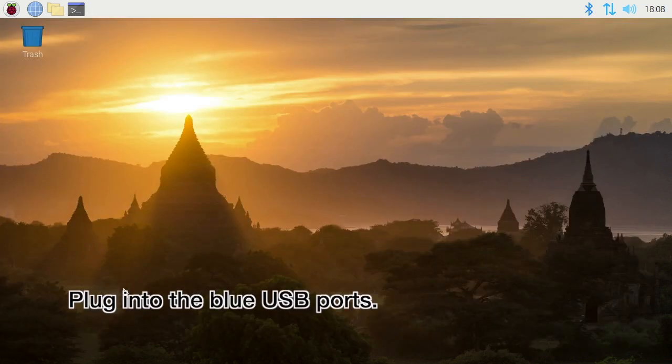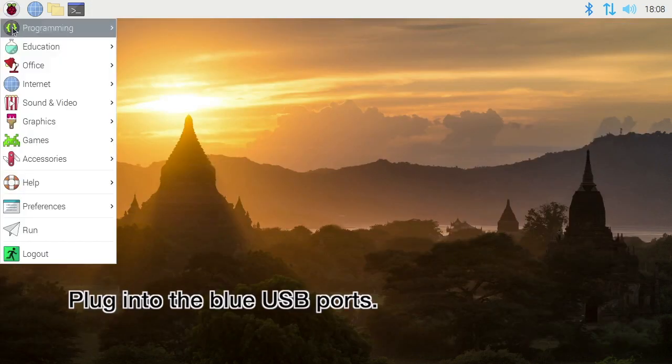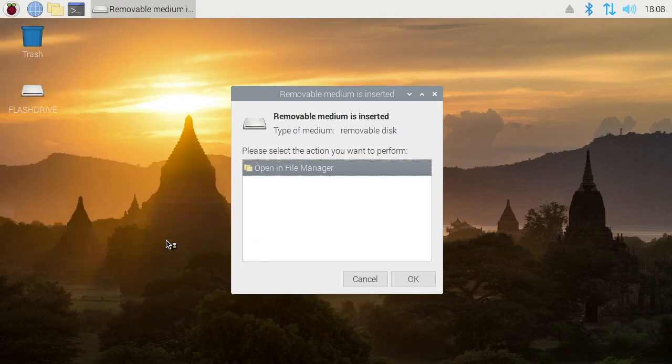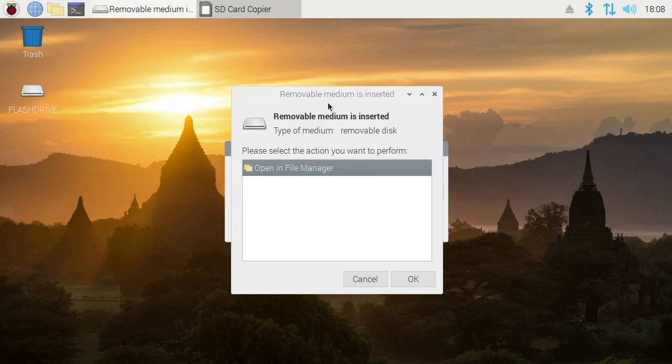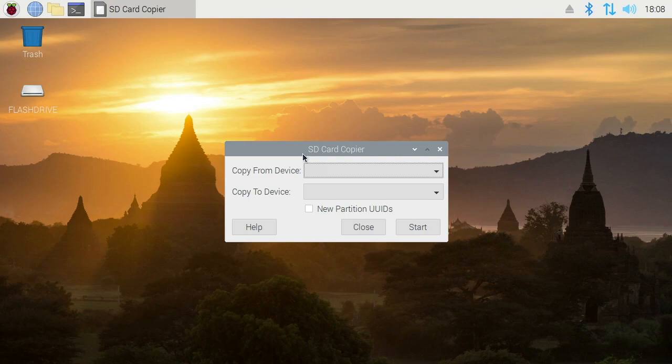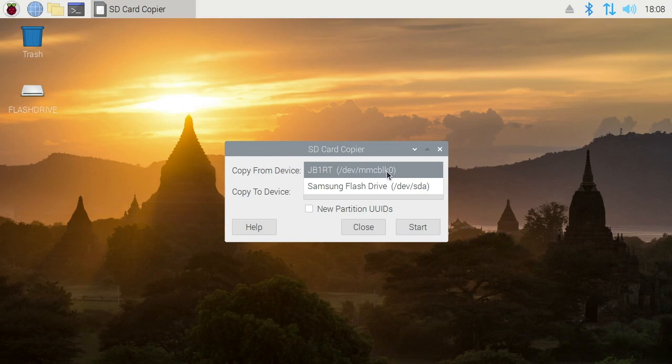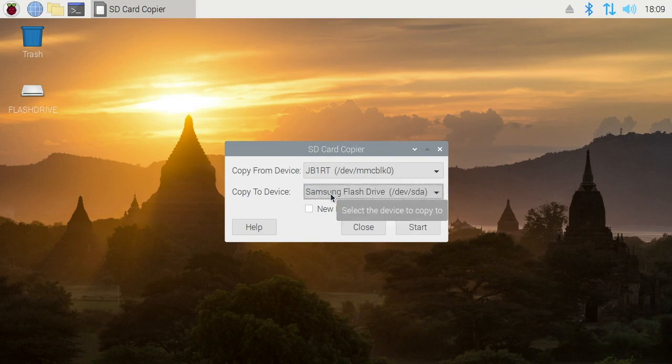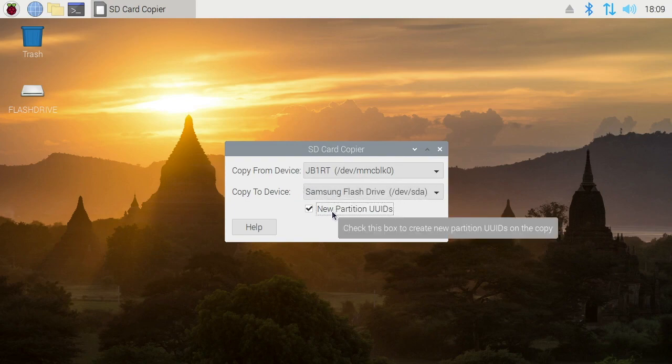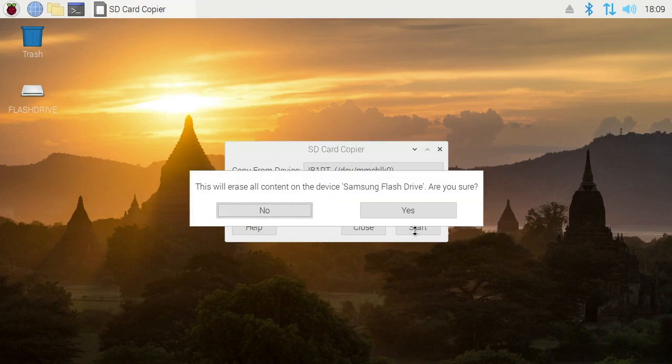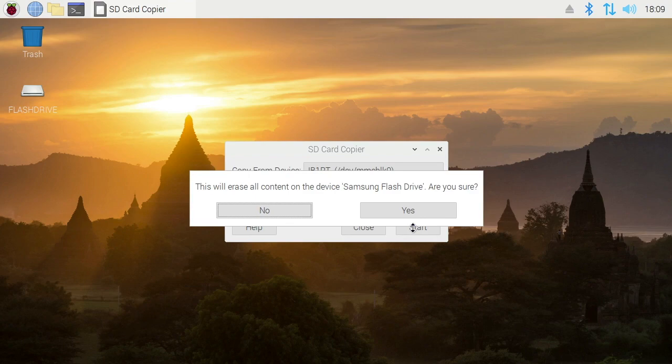Now I'm going to plug in the flash drive. I'll go up here to the menu, I'll go down here to Accessories, and I'll go to SD Card Copier. This little pop-up came up. I can just cancel this. It says SD Card Copier but it also works with flash drives. I want to copy from device and I want to copy from this mmcblk0, and that's the SD card. I want to copy to the device, the Samsung flash drive. Then I'll check New Partition UUIDs here. You want to check that, especially if you would potentially have both of these drives in at the same time. So I'll hit Start and this will copy everything from the micro SD card onto the flash drive.